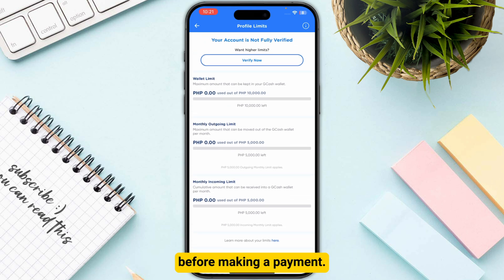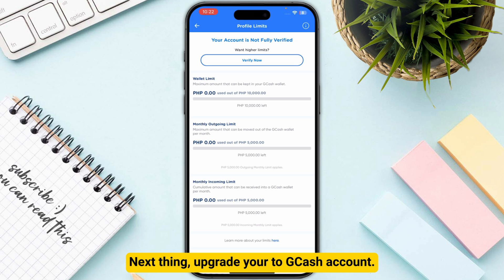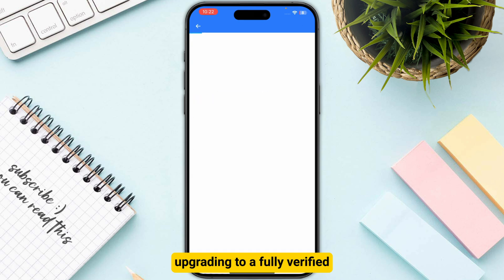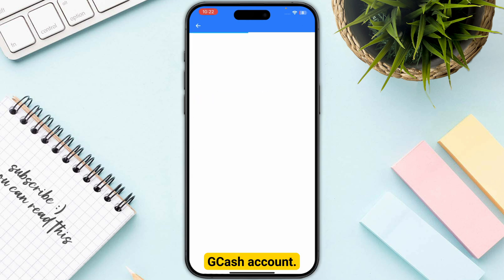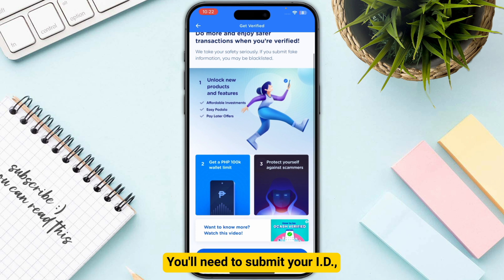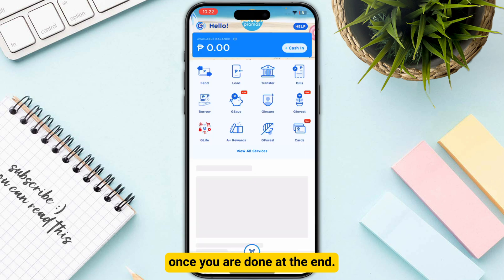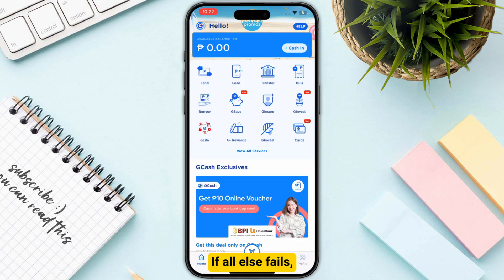Next, upgrade your GCash account. If you are on a basic GCash account, consider upgrading to a fully verified GCash account. You will need to submit your ID, your selfie, and all of your required documents. Once you are done with that, proceed to the next step.